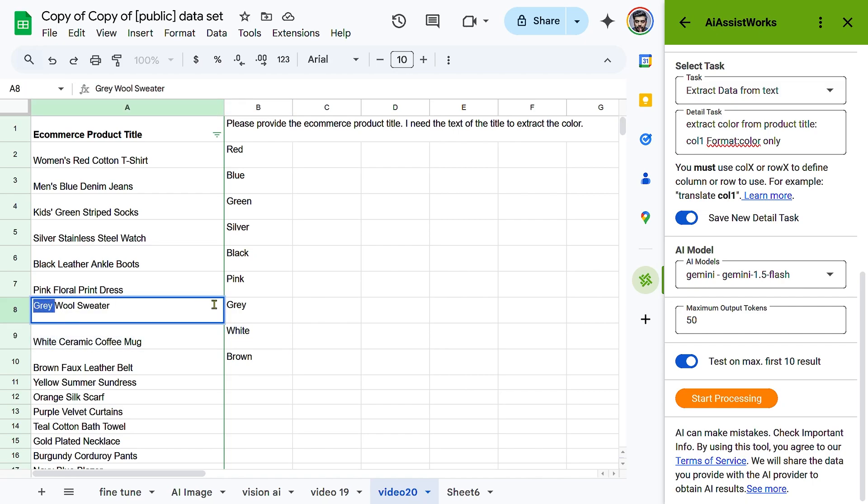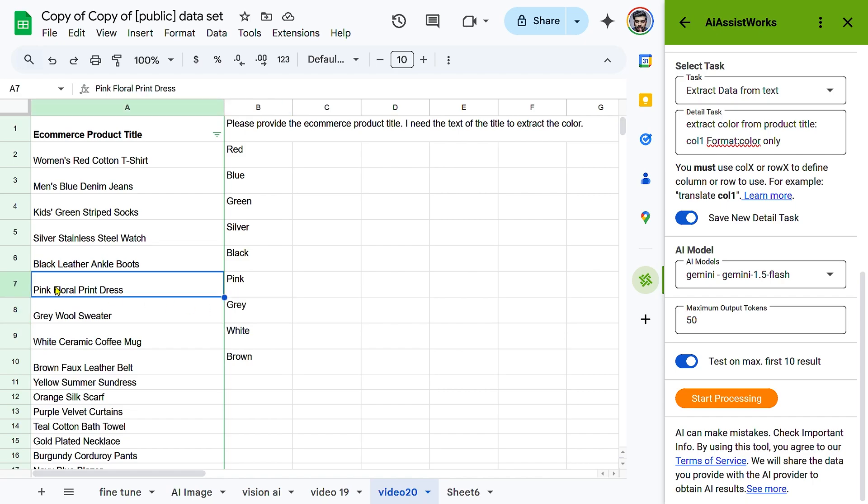For best results, use clear prompts, choose the right AI model, and refine instructions if needed.